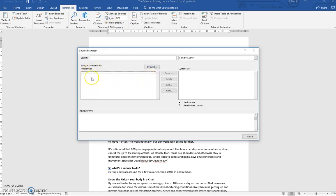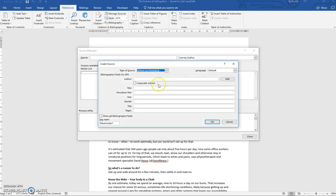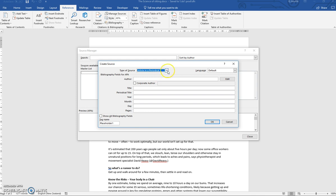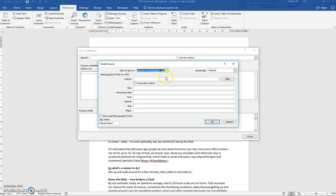Eventually you'll have a master list and then whatever document you have open, the source will appear in the current list. So to add something to your master list, you simply click on New. The story that we've been typing is actually from an article in a periodical. Periodical means something that comes out frequently, either a weekly magazine, monthly magazine, etc. You choose this from the drop down list, so click on article in a periodical.